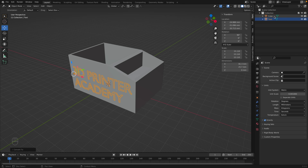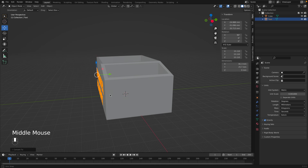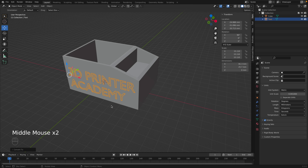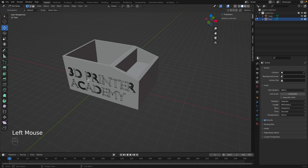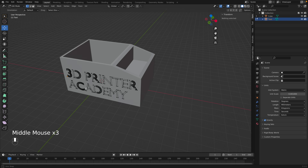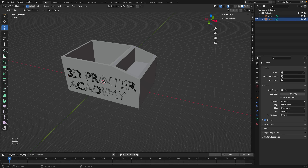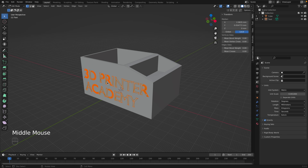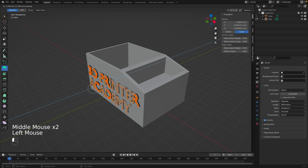Now we have two meshes in the scene, but we still have a two-dimensional mesh — it's infinitely thin. We need to extrude it and make it 3D. Go into Edit Mode. In edit mode we no longer type letters — we have nodes and edges like a normal mesh. To select everything, press A on the keyboard. Now go to the Extrude Region tool and pull it out to give the text some thickness.